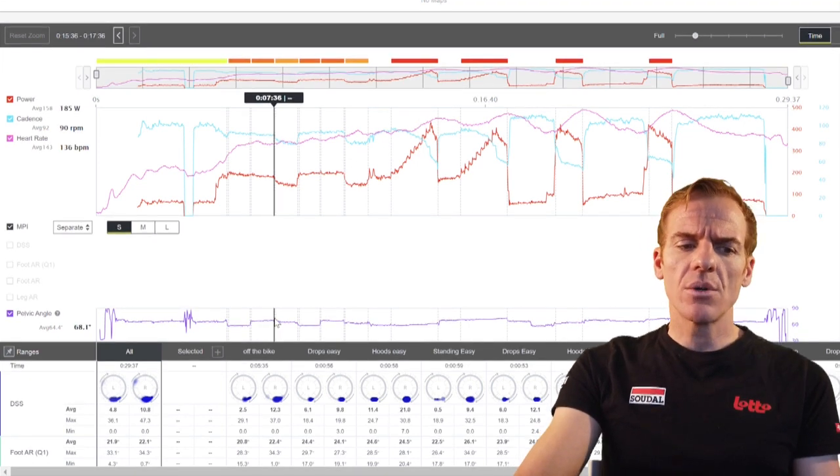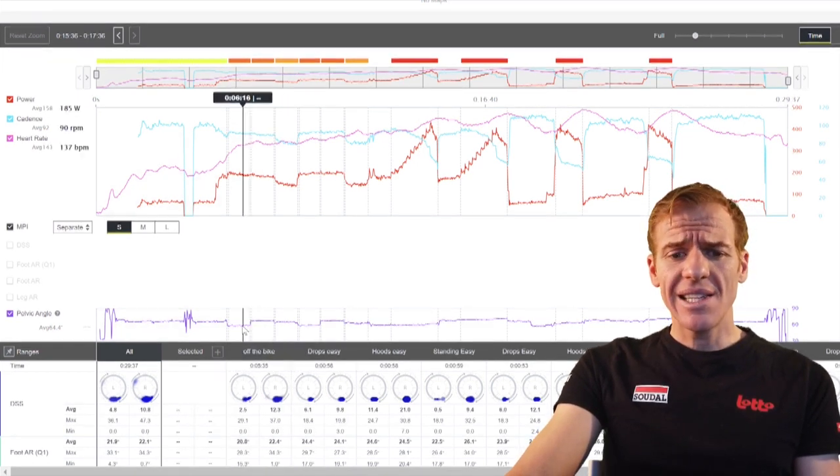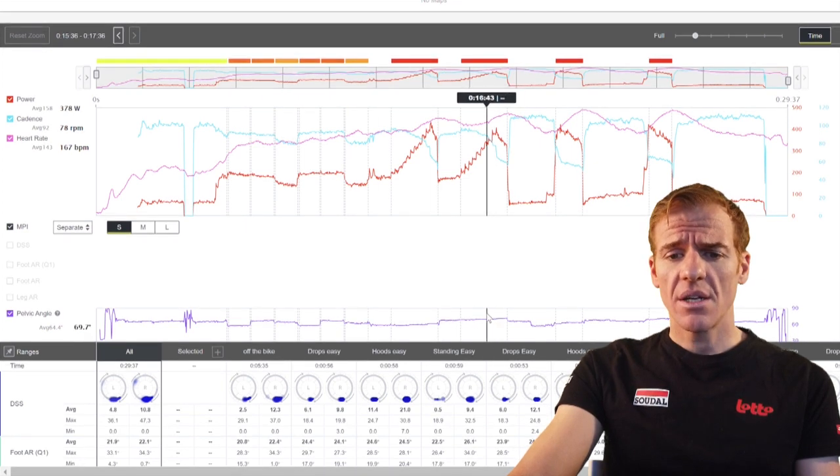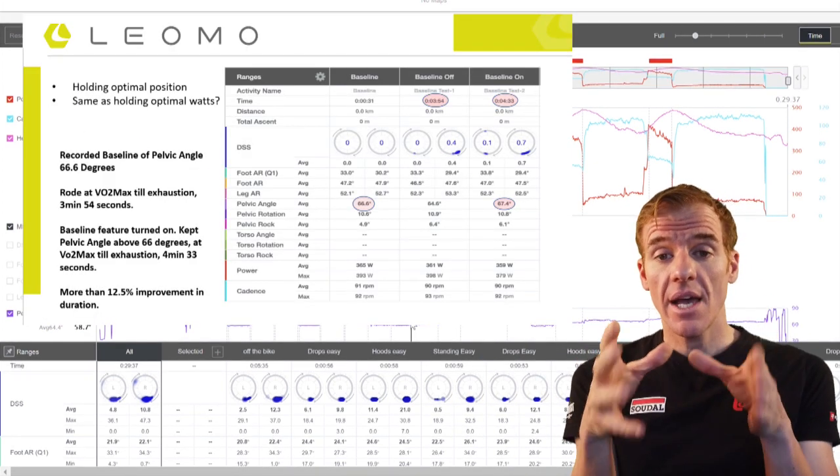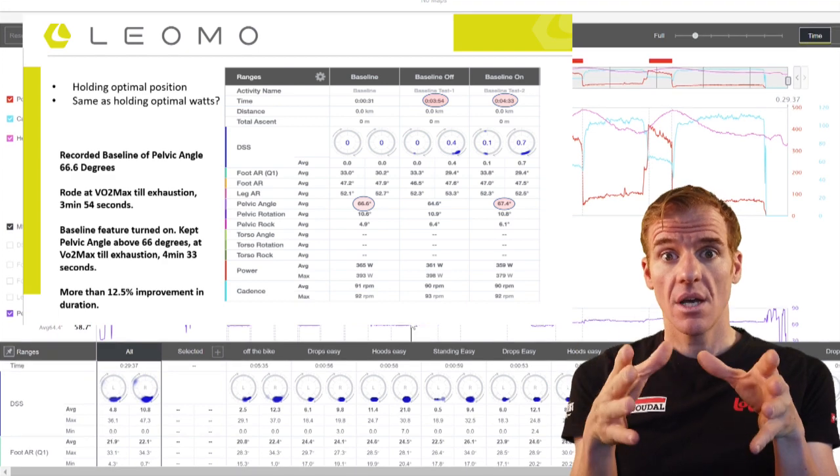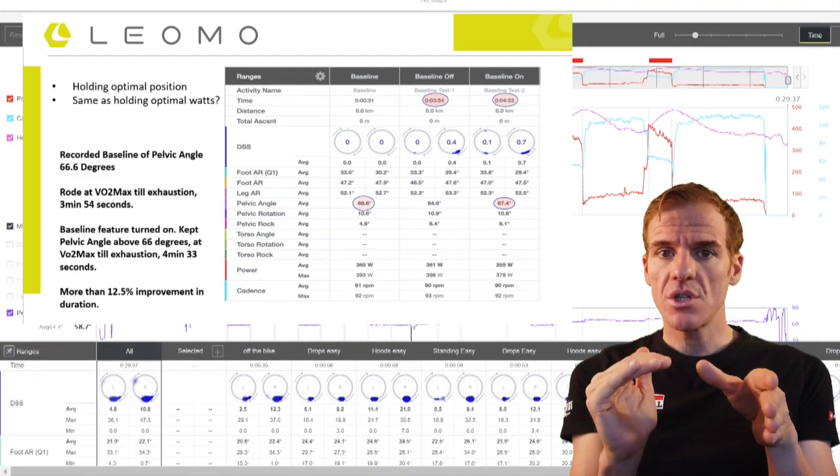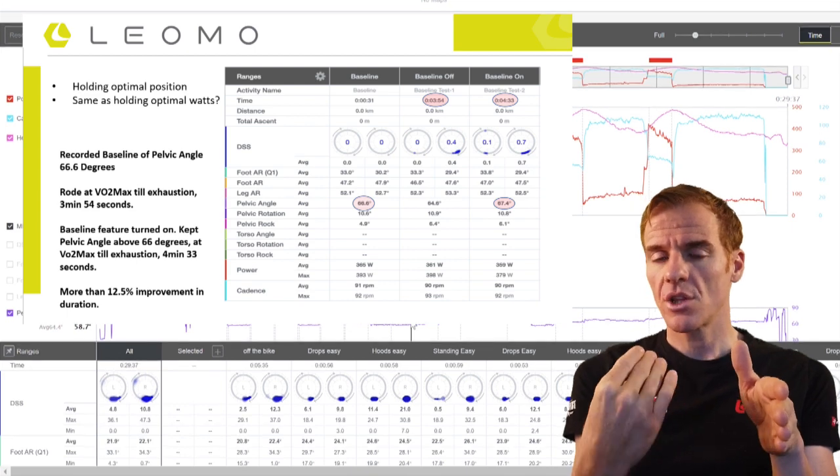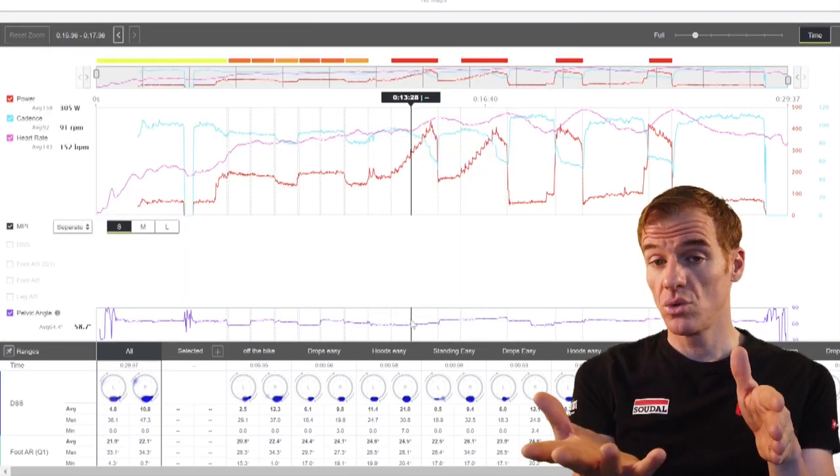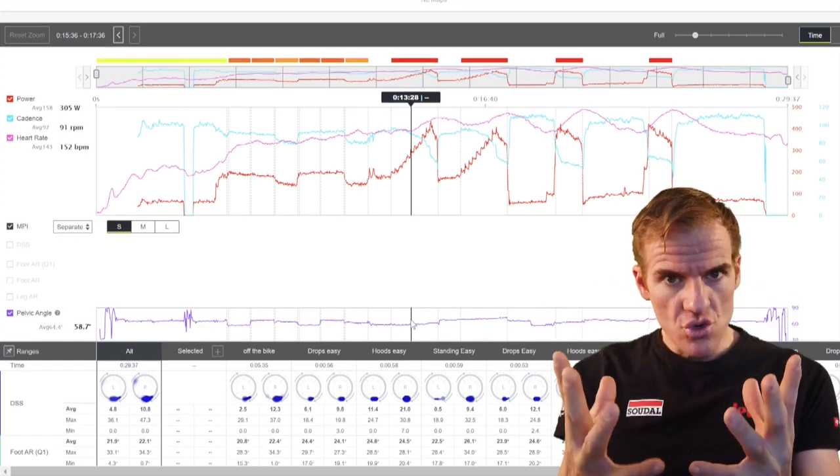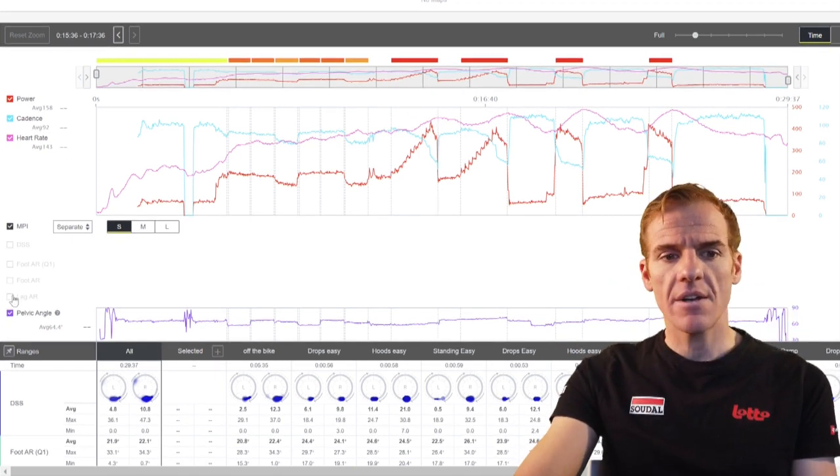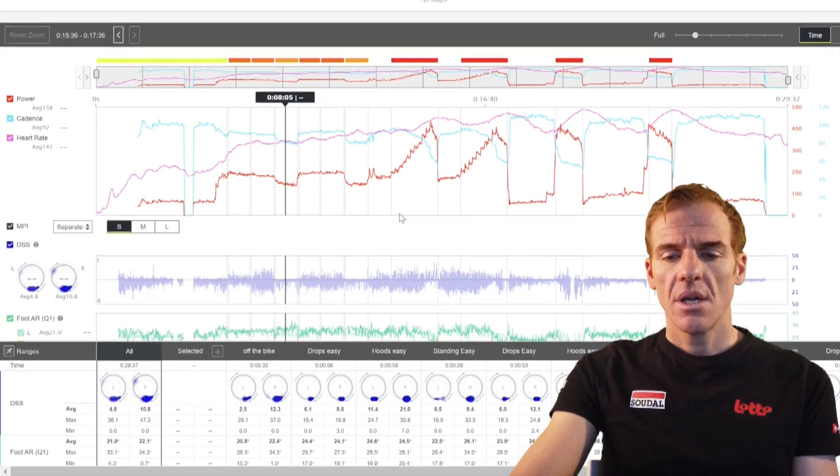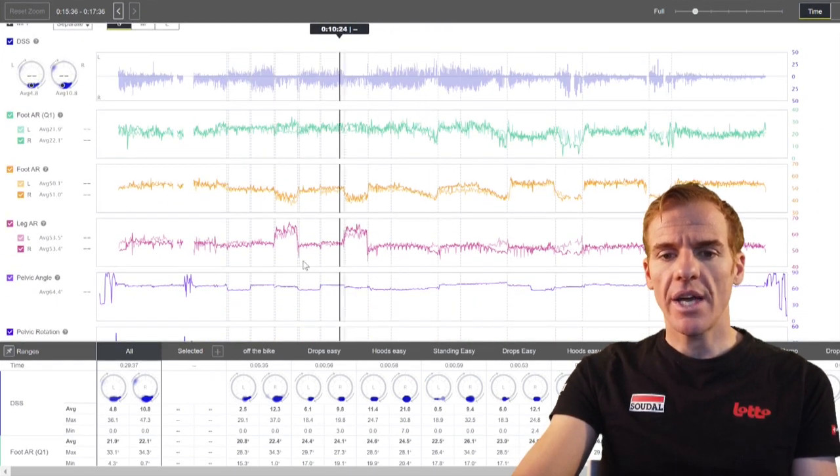We're just looking at pelvic angle here and you can clearly see every position that you're riding in. We did this one test where if you maintain the position that you're fitted at, your optimal position, this one rider in particular could ride 12.5% longer duration than his VO2 max, which is a huge difference.